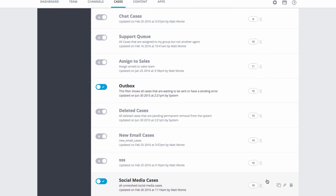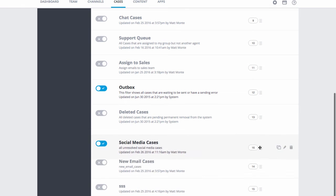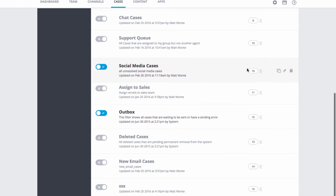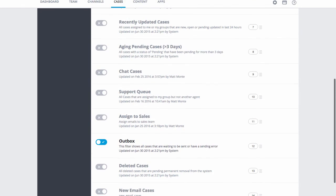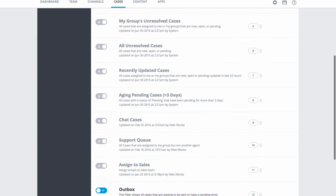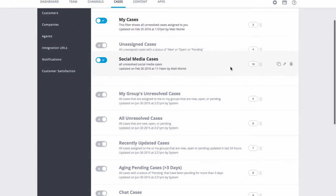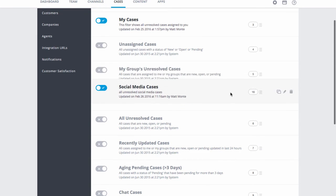We can also drag and drop the filter to the desired location on the Agent Console. Let's add this right below My Cases in the filter list and we're good to go.